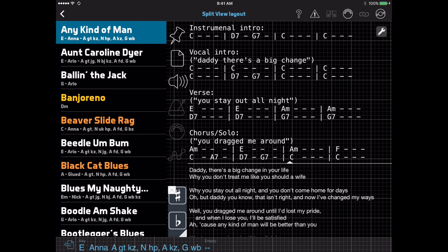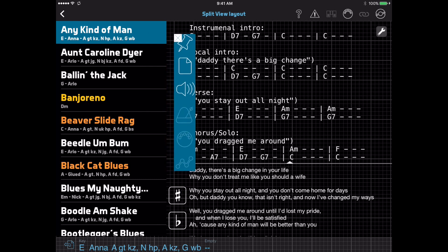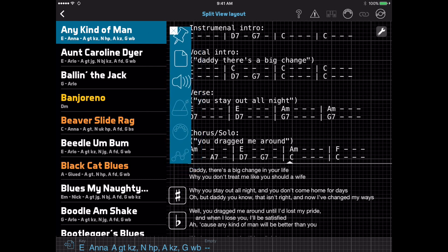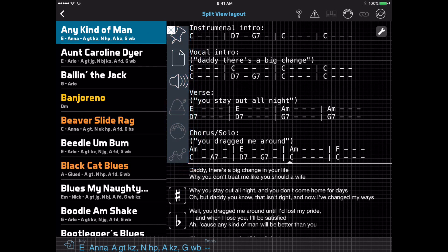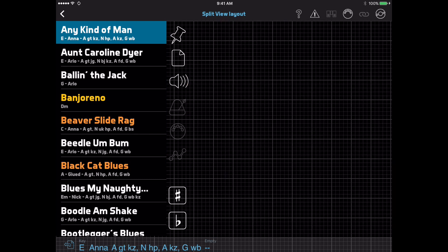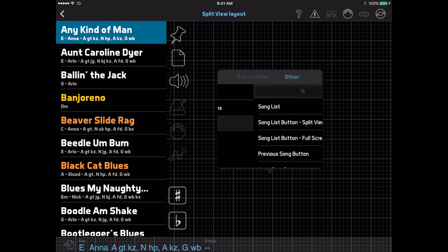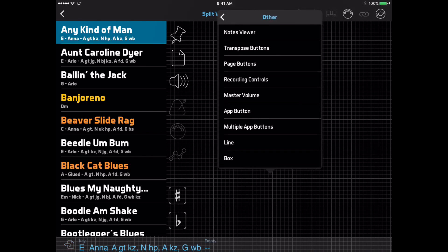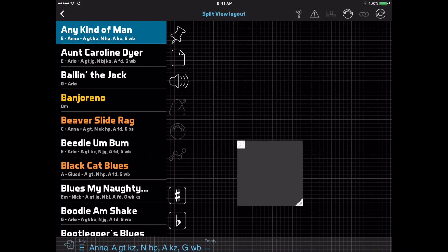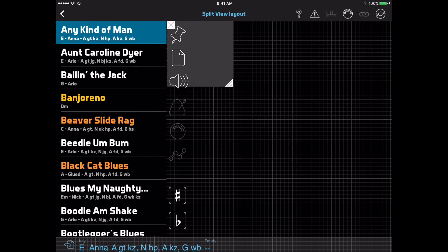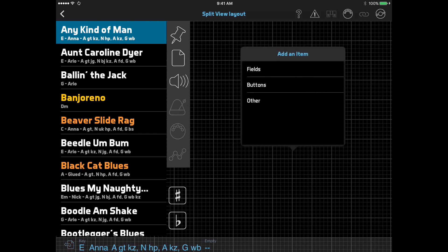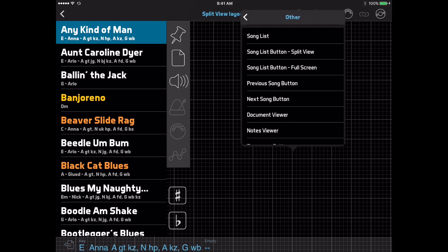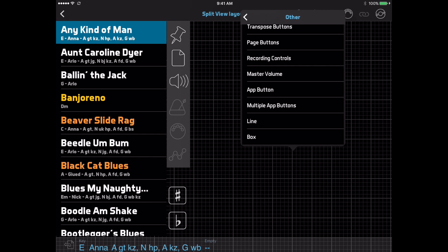Second, you can now drag a selection area to select multiple items and move them together, and the grid that appears in the background can help you line things up. If you want to organize the information on your layout using design elements, you can now add box or line items. Boxes provide a background color behind the other items, and lines can be either horizontal or vertical depending on how you size them.